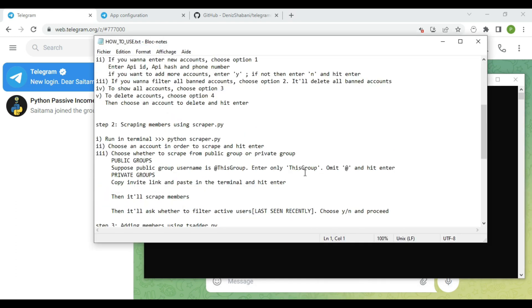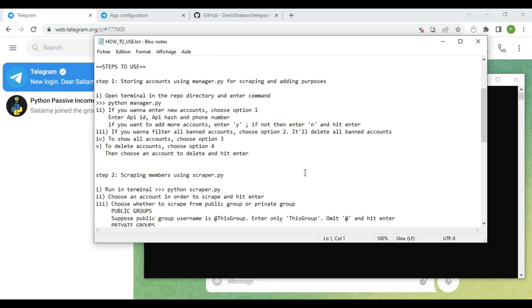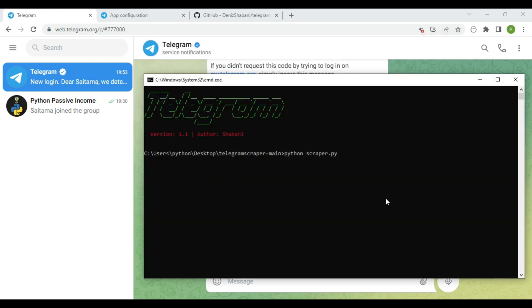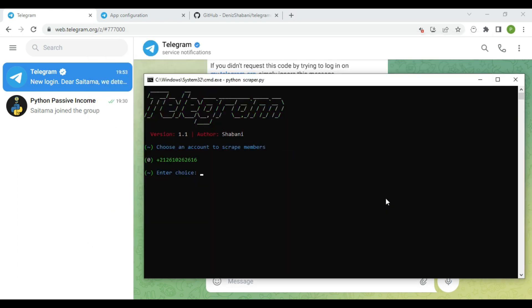Our second step is scraping members from group to a CSV file. In order to do that, type this command: python scraper.py.